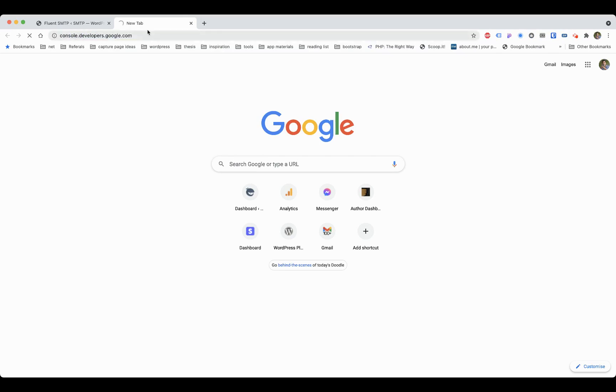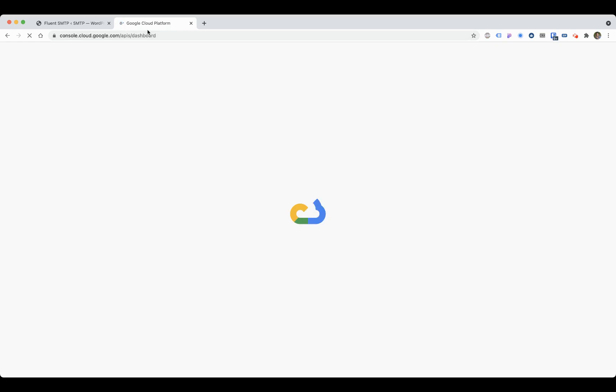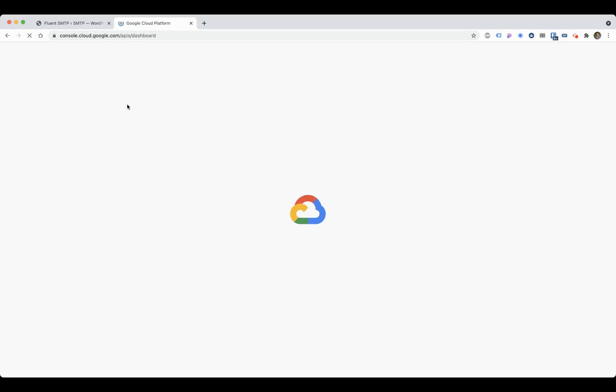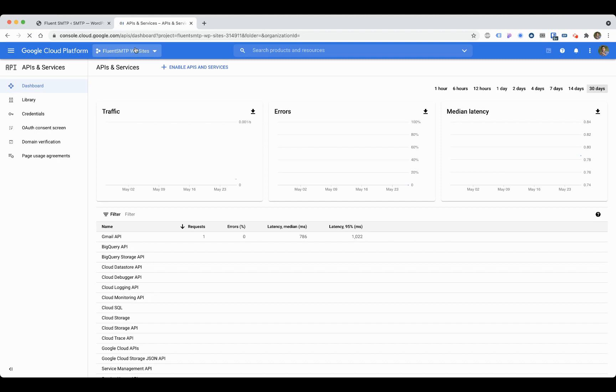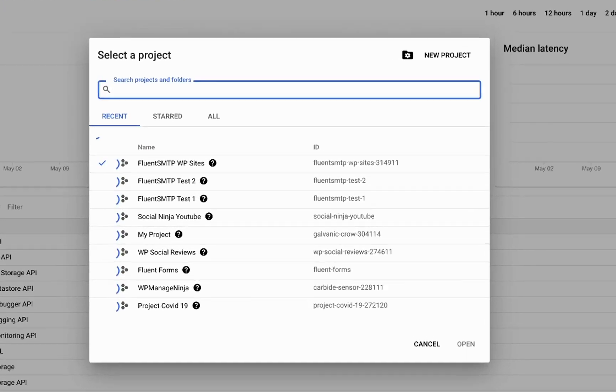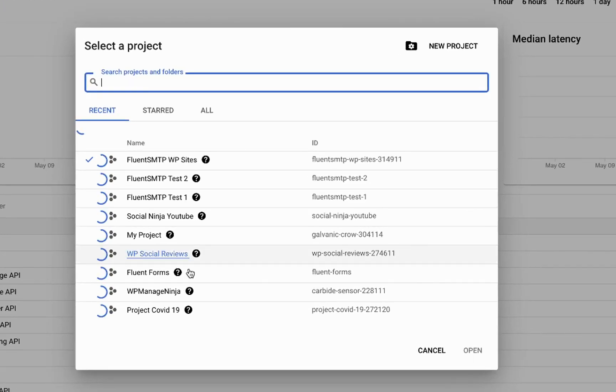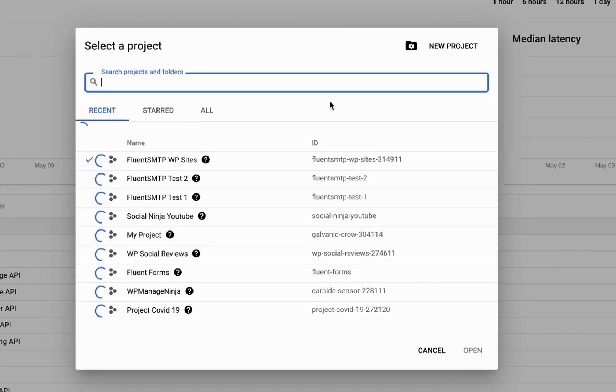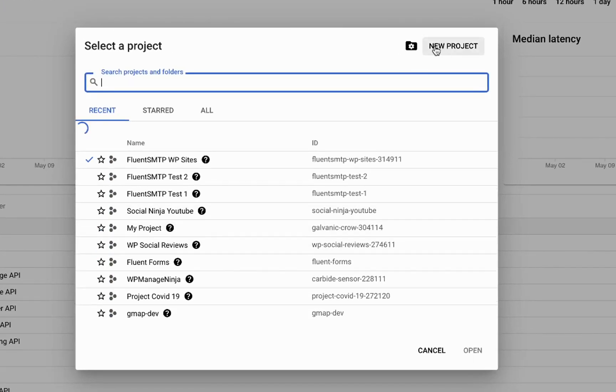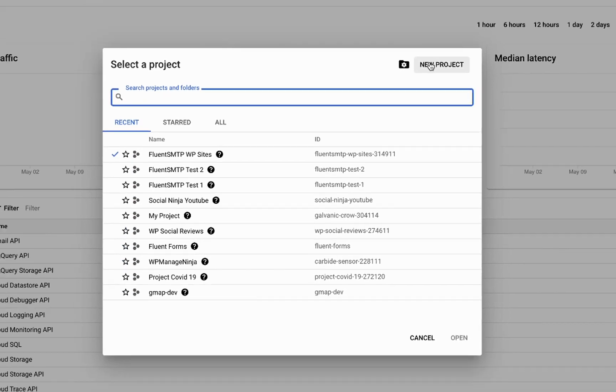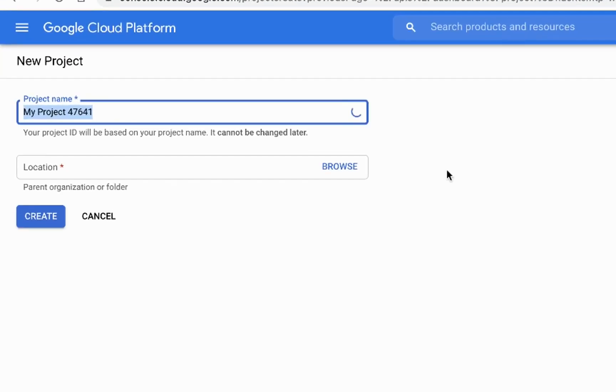First, go to console.google.com—I think developers.google.com. Once you're here, you can see all your APIs. I have applications created here, so I'll create a new project.